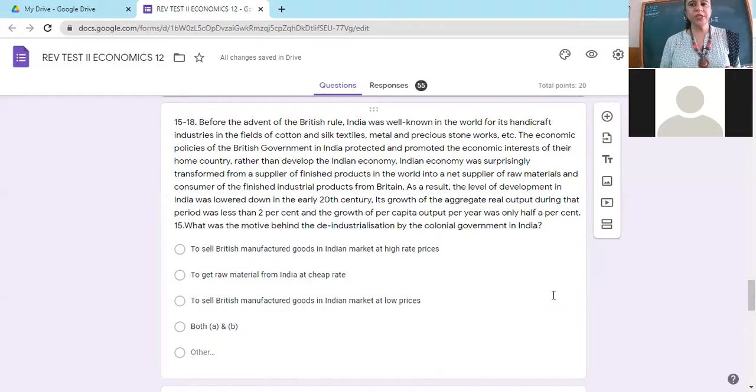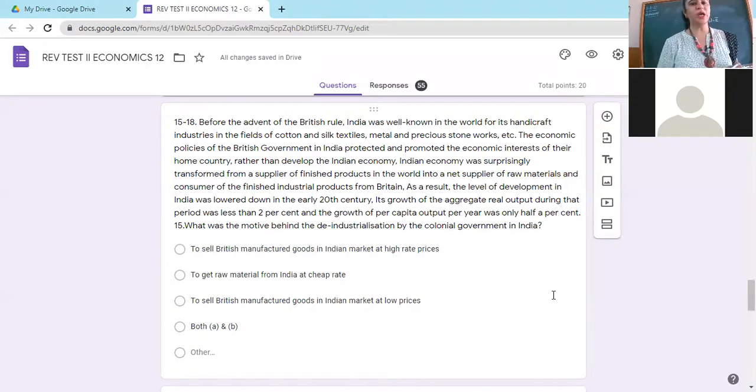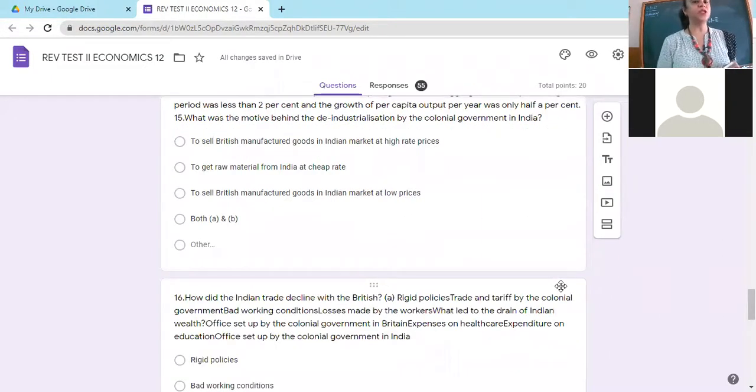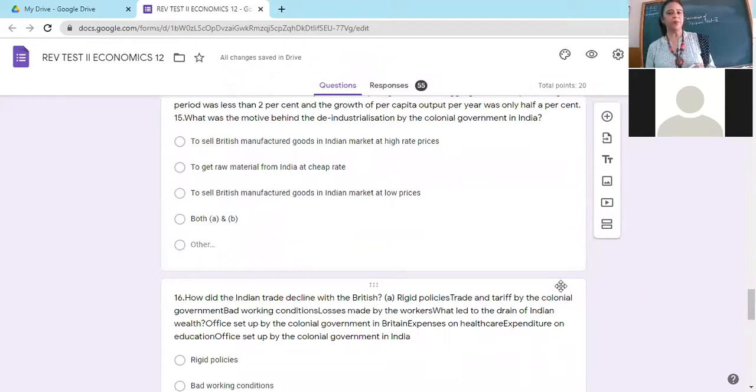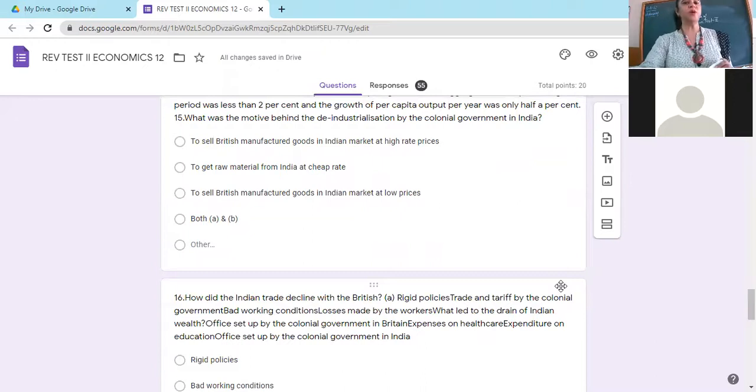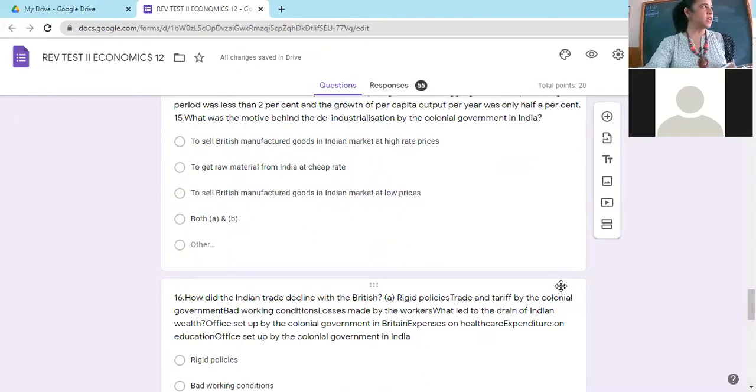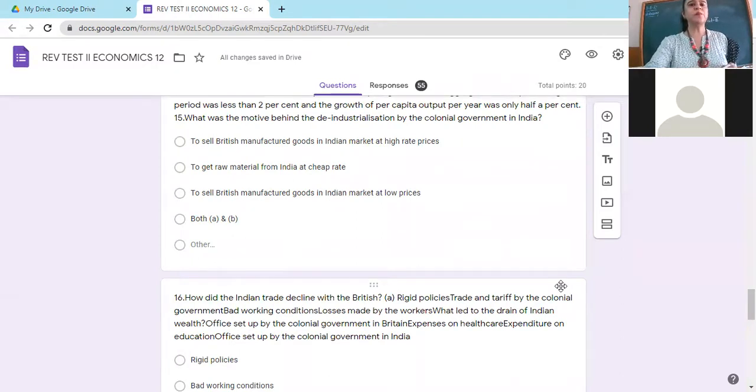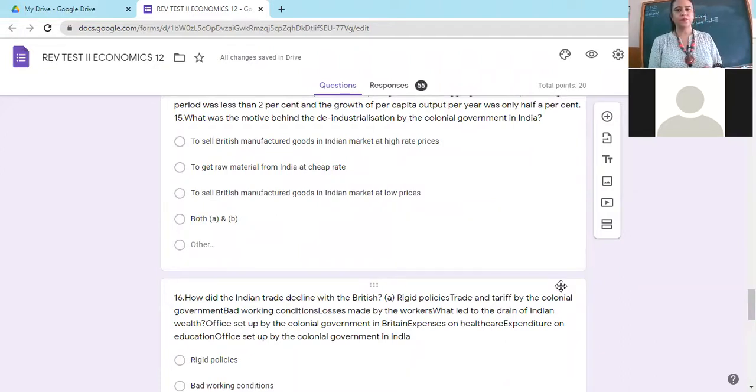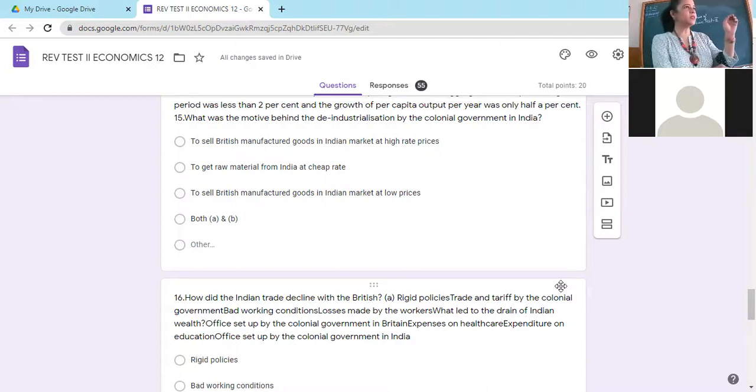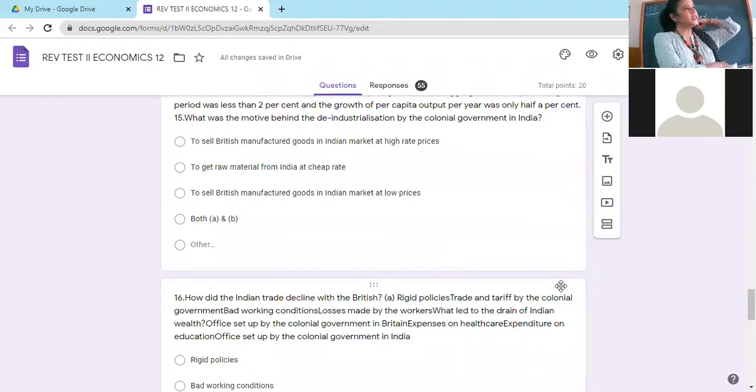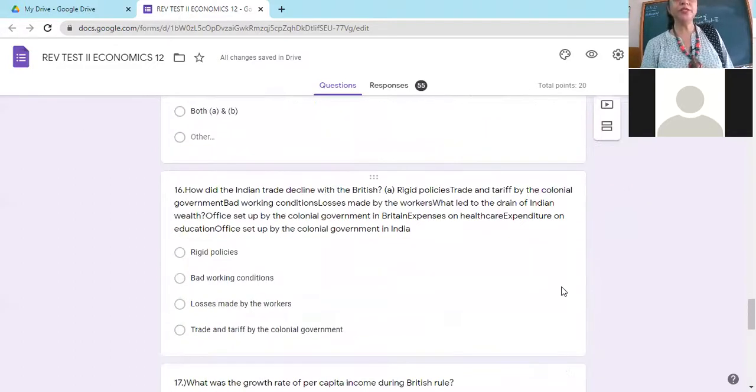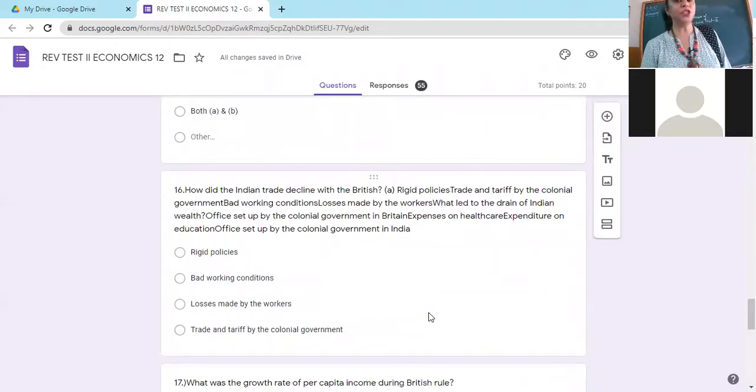So question is, what was the motive behind the de-industrialization by the colonial government in India? To sell manufactured goods, British manufactured goods in Indian market at high rate? To get raw material from India at cheap rate? To sell British manufactured goods in Indian market at low price? No. So both A and B.